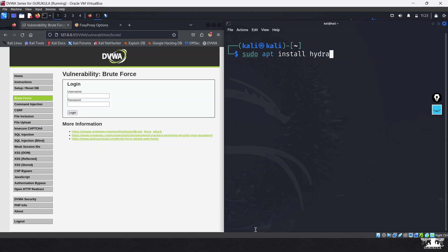To upgrade, the command is `sudo apt install hydra`. This command will reinstall the latest packages of Hydra and upgrade it to the latest version. I have already done that — if you do not have the latest version, run this command and upgrade your Hydra before we proceed.